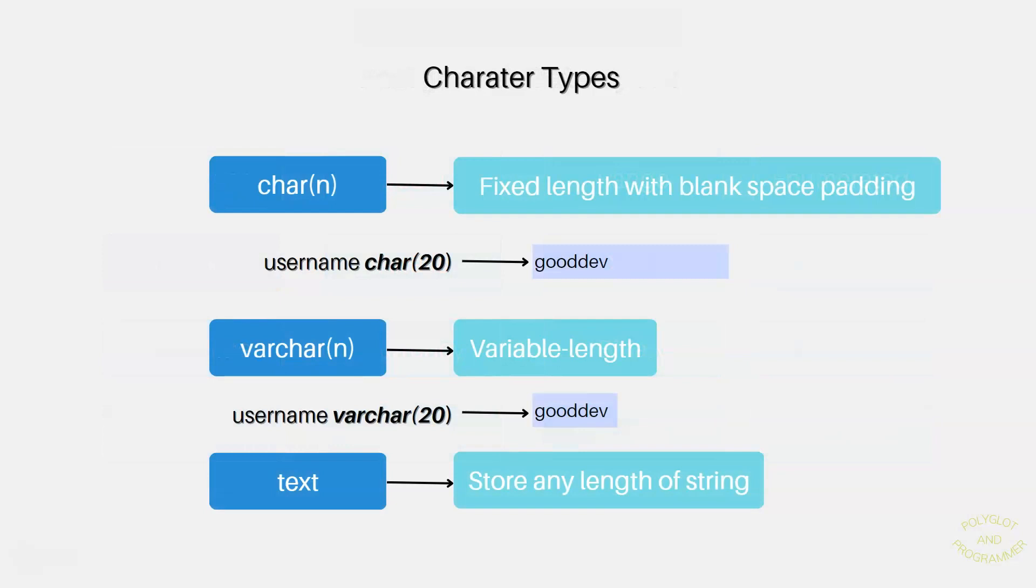PostgreSQL uses character data types for storing text values, and it has three character data types, namely char, varchar, and text, as you can see on your screen. Character, or char.